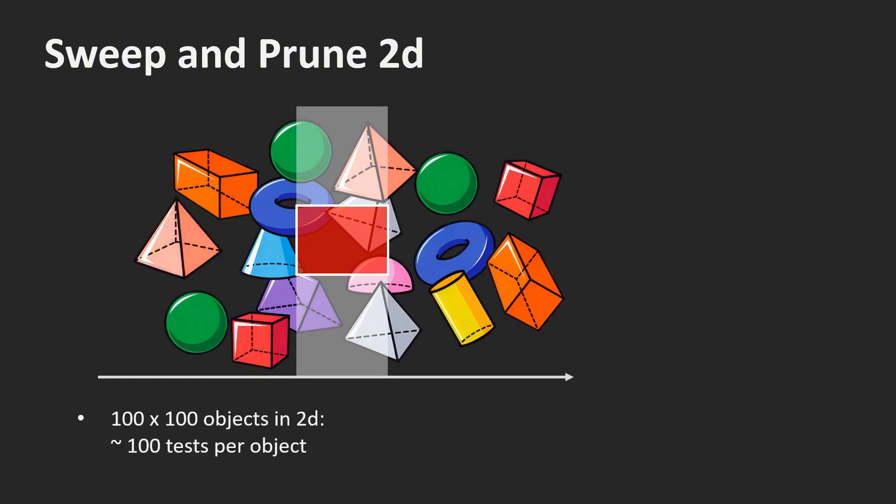For 10,000 2D objects evenly distributed in the plane, we need about 100 overlap tests for each object. This is faster than the 10,000 tests for the brute force method of testing all objects against all other objects. But we want to do better.